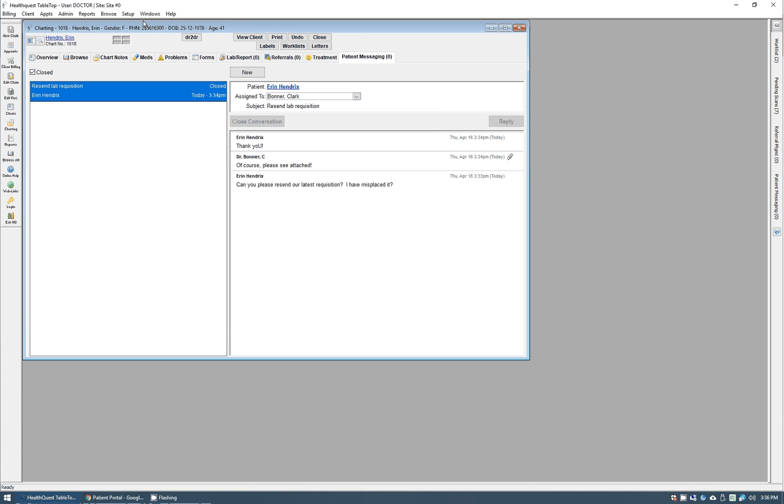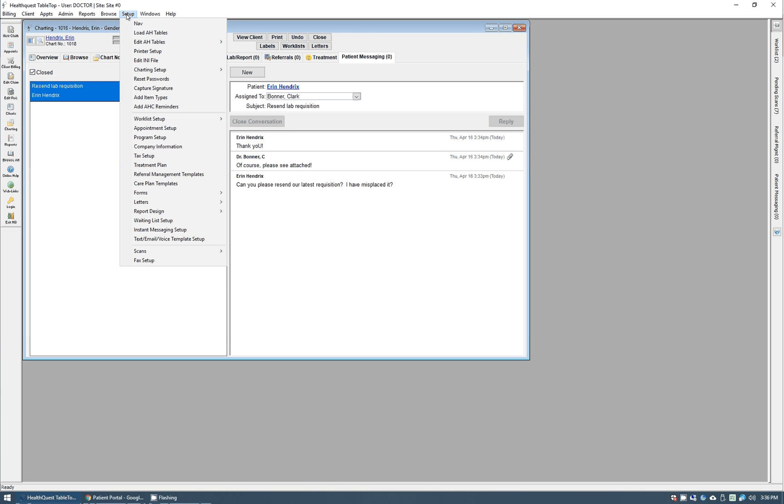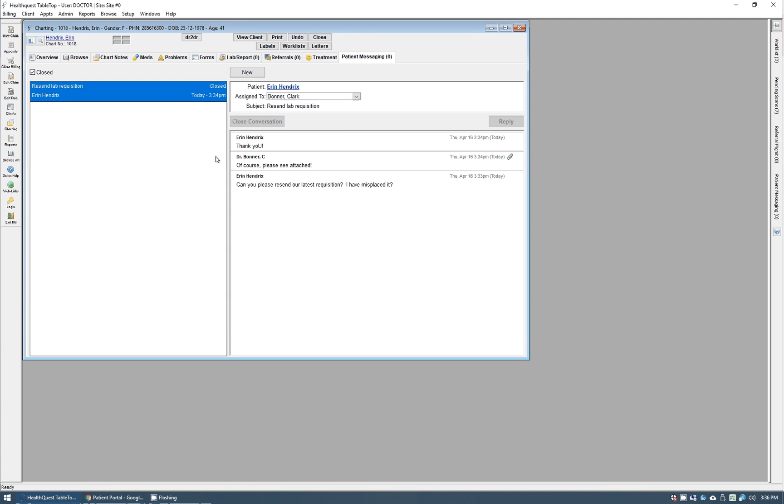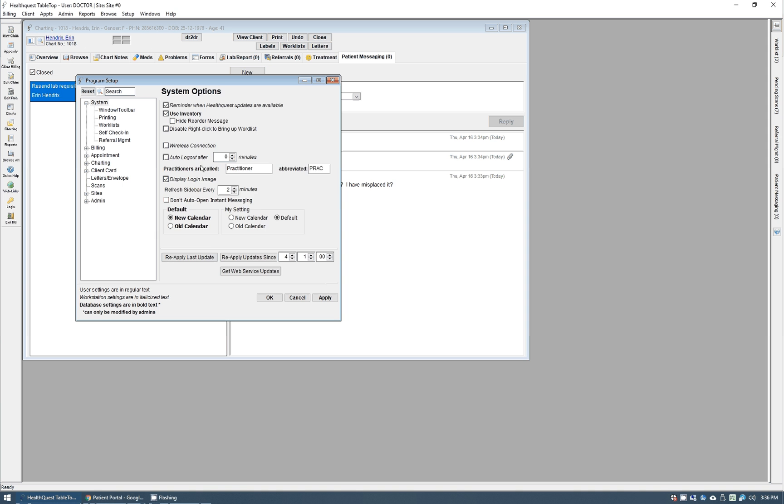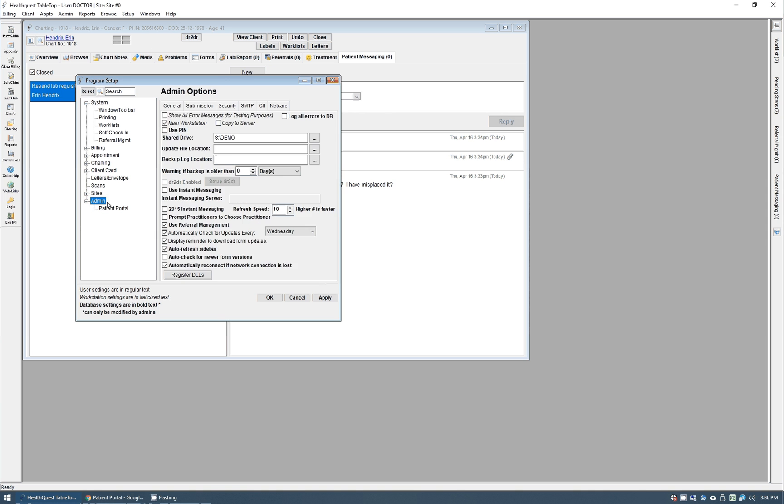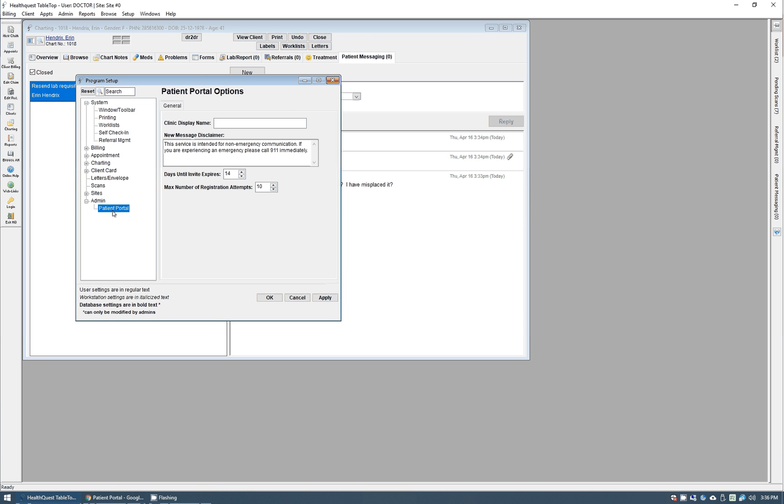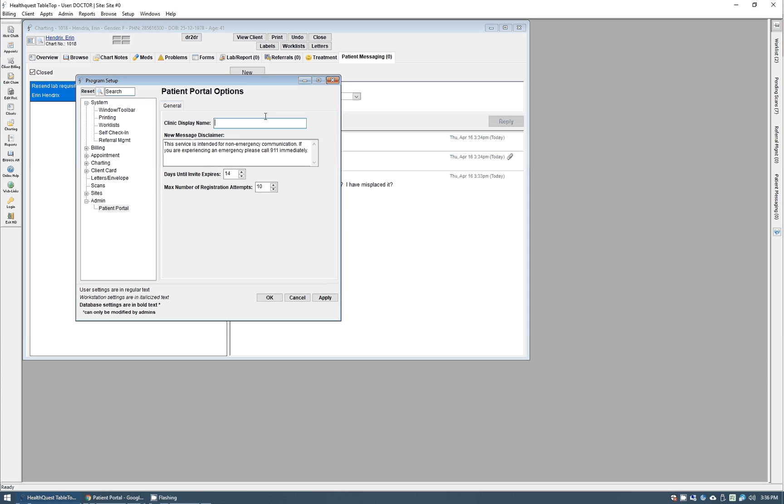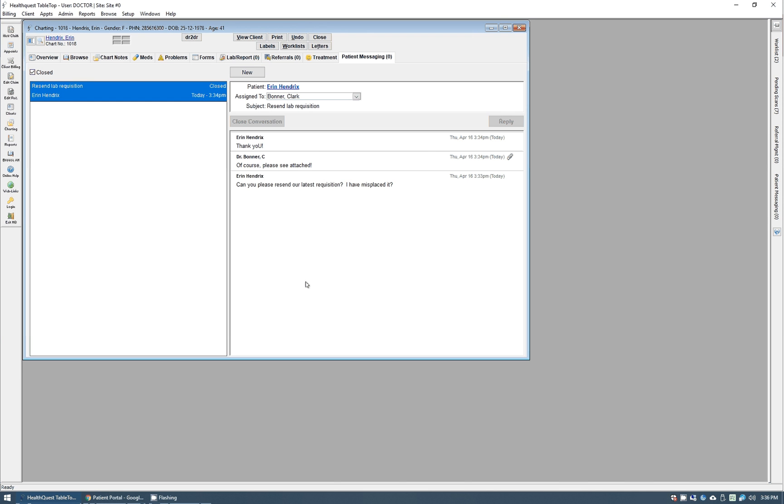One thing to quickly look at, I mentioned the disclaimer. So if you go into program setup here, and I believe that is under patient portal right here, so admin patient portal, you can change the disclaimer right here and just set up the information. So for example, if I put Boardwalk Clinic in here, that'll start appearing on that portal and just show up where needed. And of course change that disclaimer as necessary, so that can all be done right there.